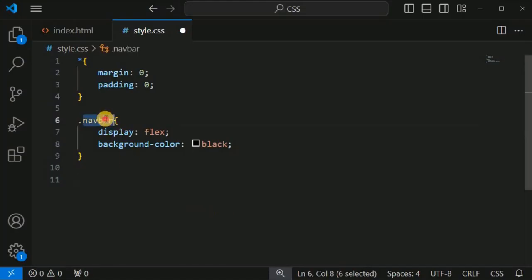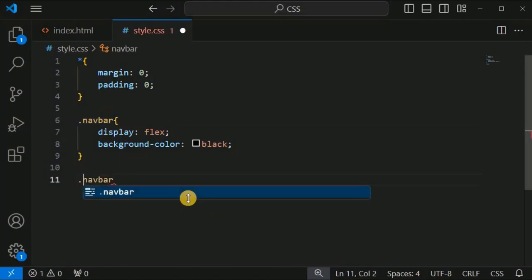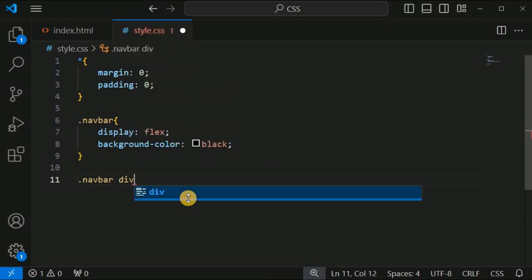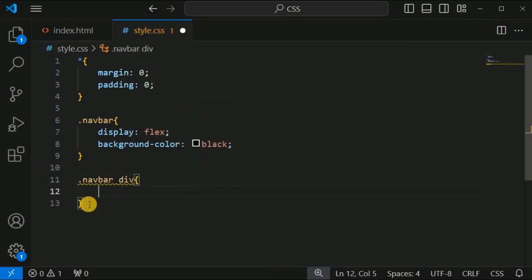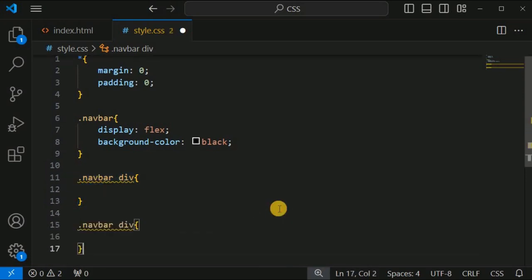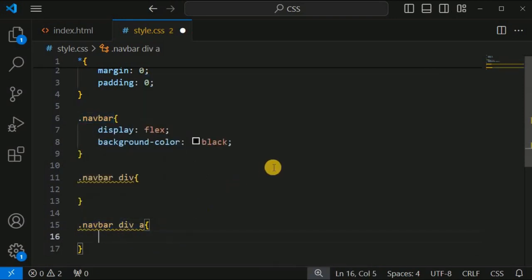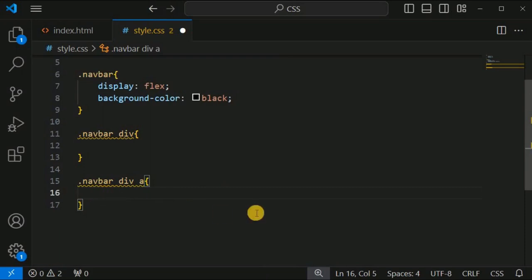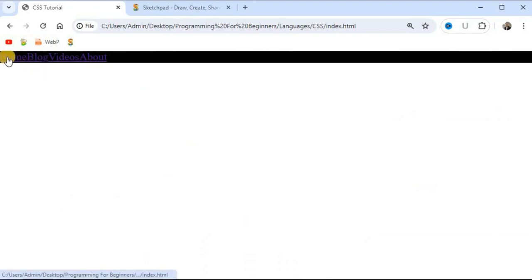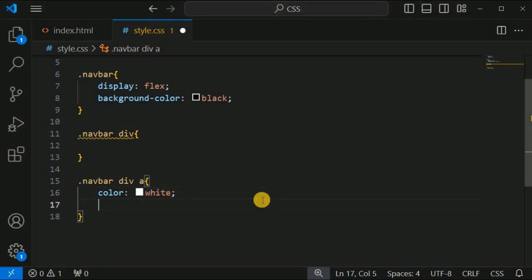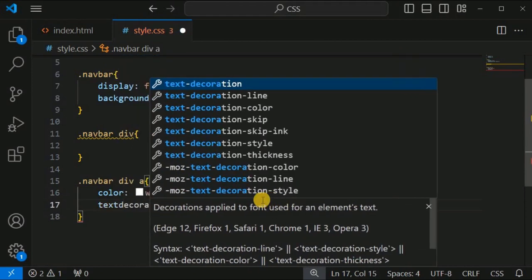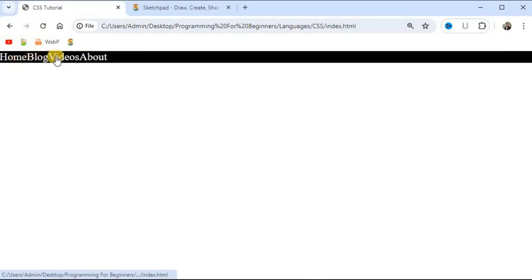Now we will provide CSS properties for the flex items. Using '.navbar div a', we target the anchor tags inside the div tags inside the flex container. We set the color to white, since currently it shows the default dark blue color, and we set text-decoration to none so there is no underline on the links.